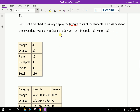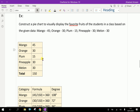The data is: Mango 45, Orange 30, Plum 50, Pineapple 30, Melon 30. First of all, you have to arrange a tabular column. Here, for fruits, the data begins. You have to add all the data — it gives a total of 150.